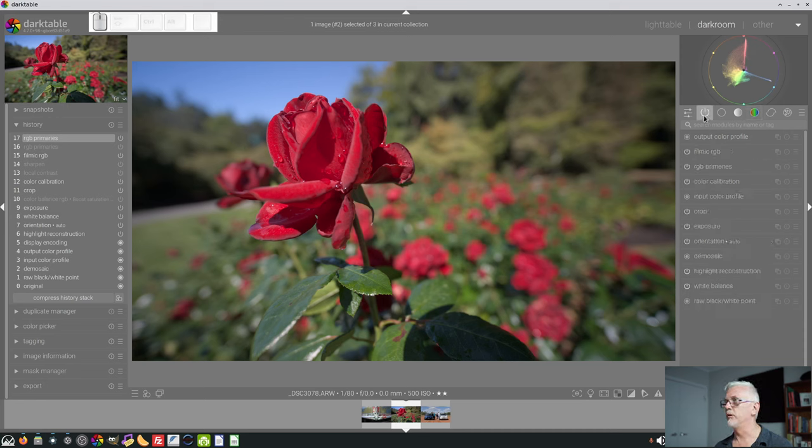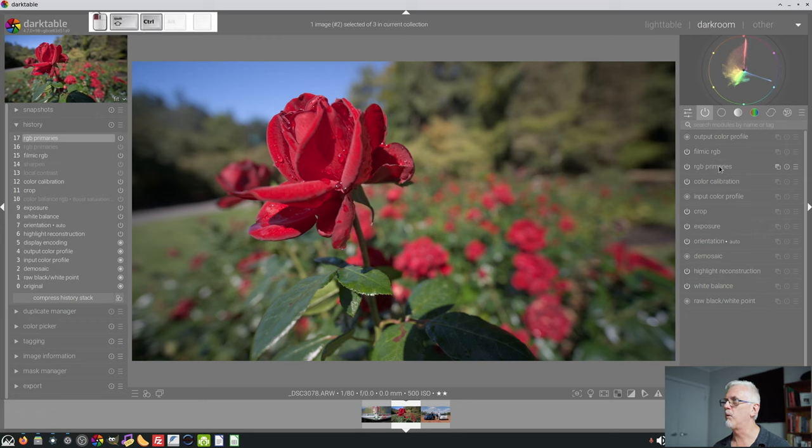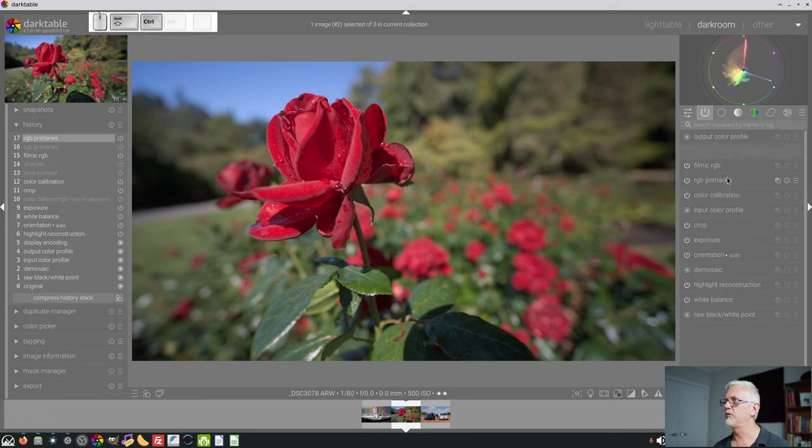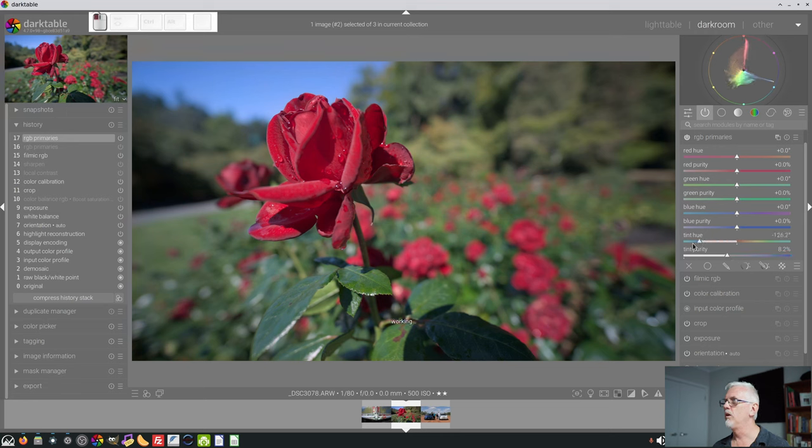So let's jump over to our Active Module group, and we will move the RGB Primaries to after Filmic RGB. And then if we do the same thing, see,